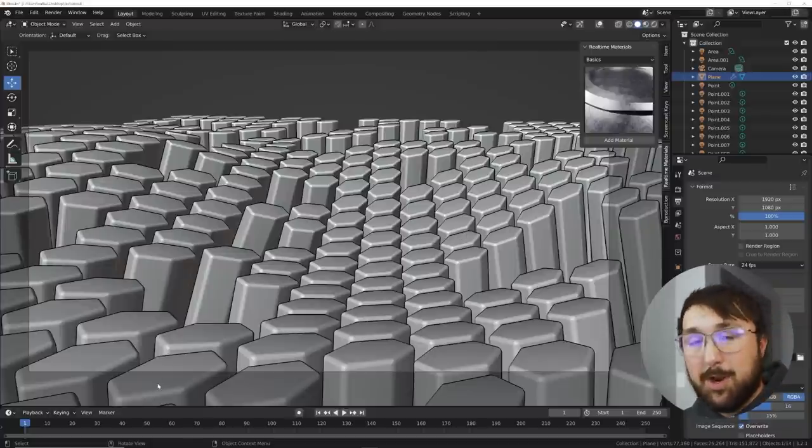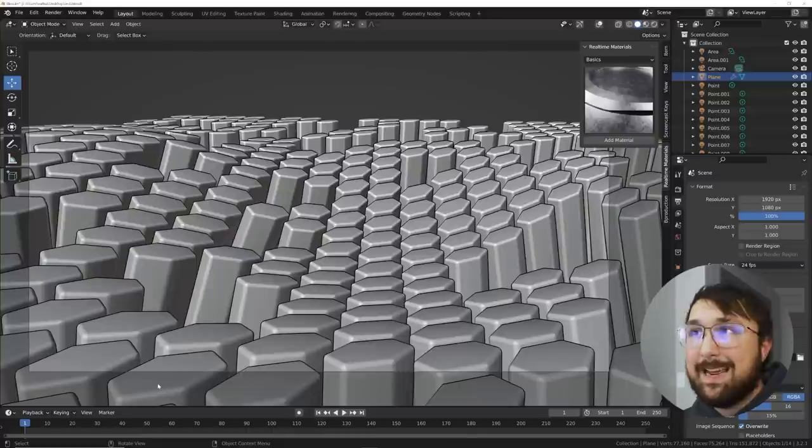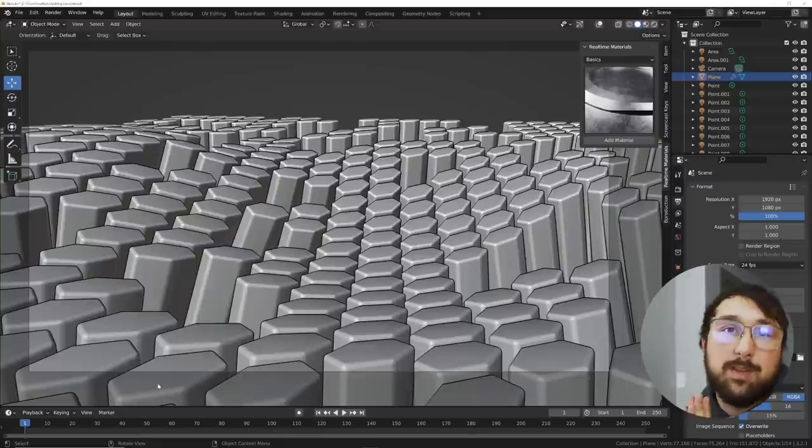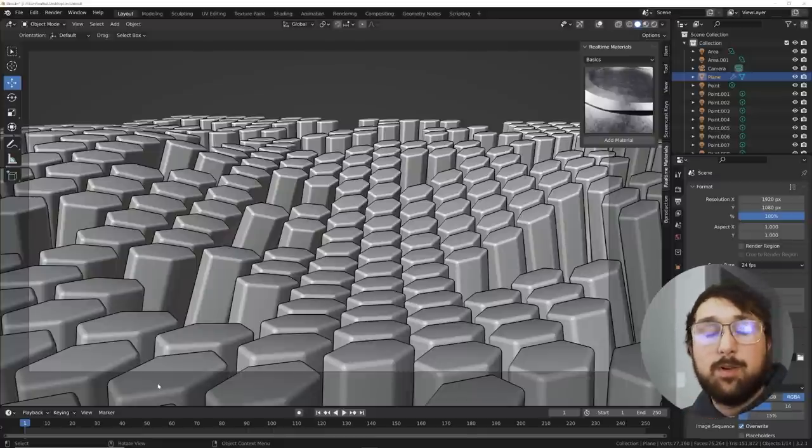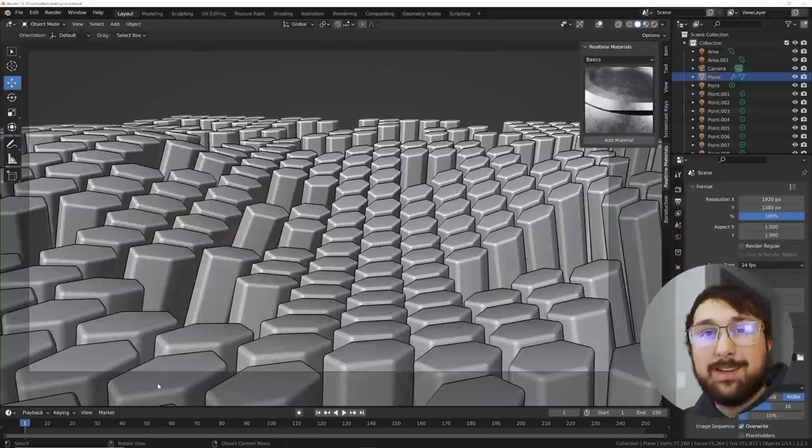So yeah there you go. That's the RTX 4090. It's awesome. Thank you NVIDIA for sponsoring this. I loved working with you guys and I'll see you in the next tutorial.